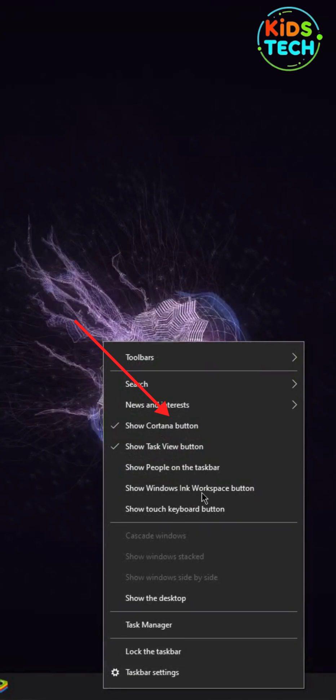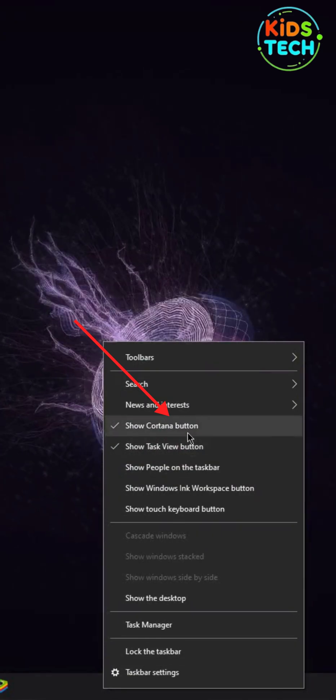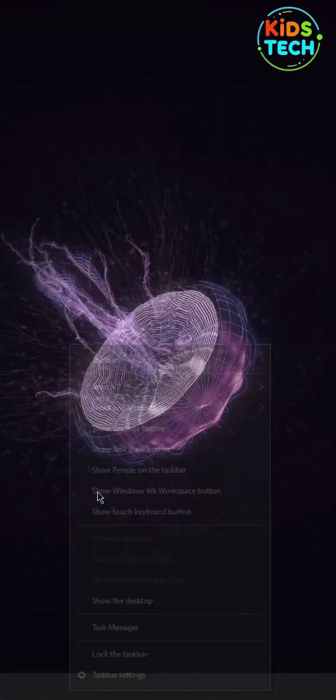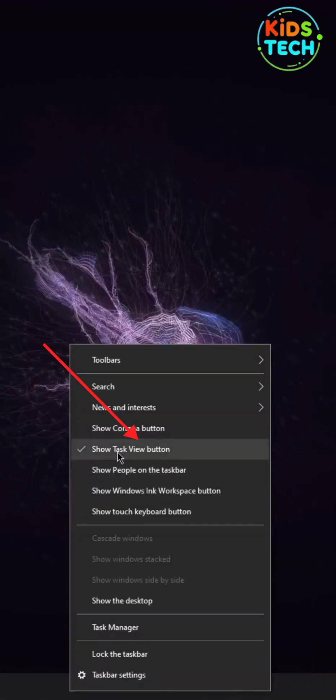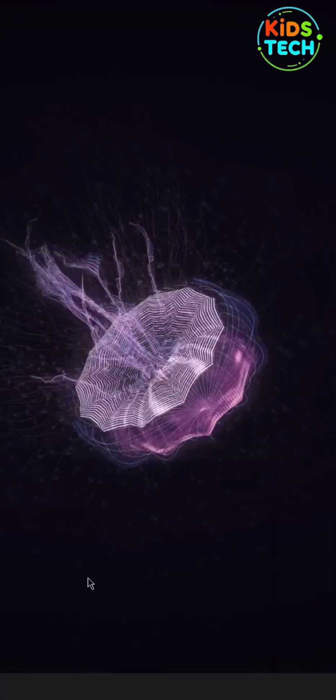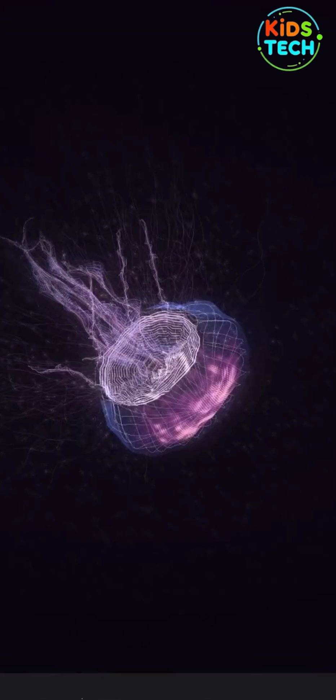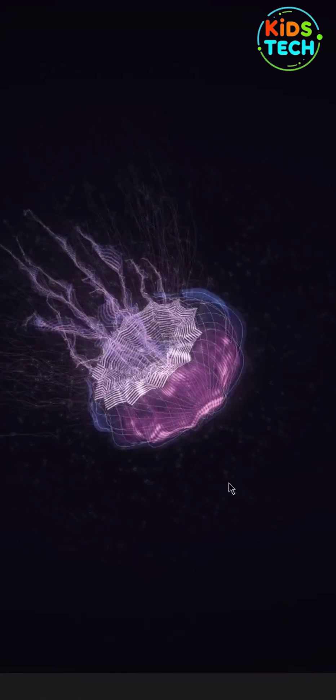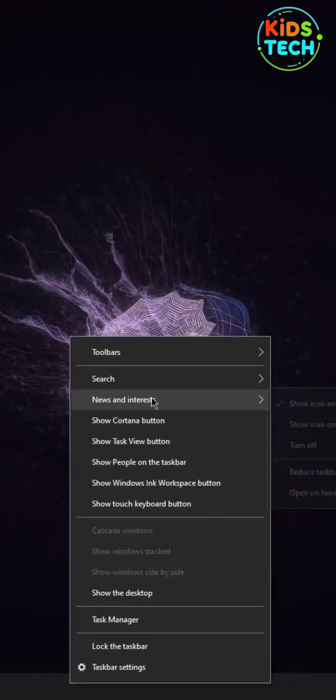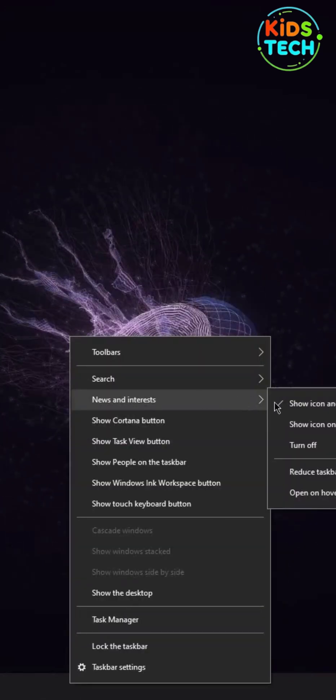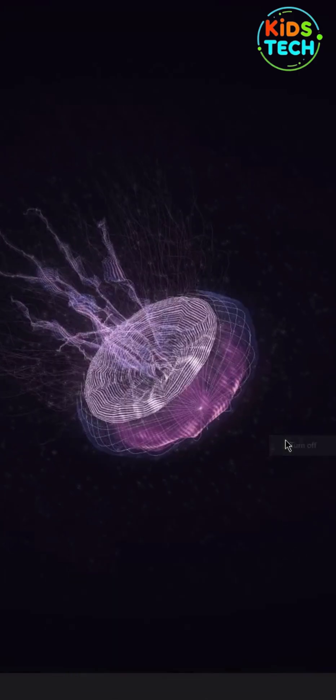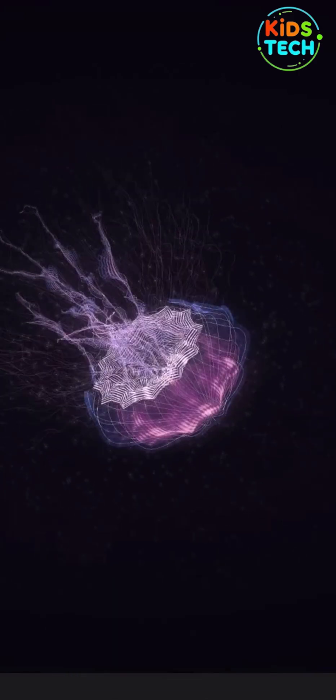Then, right click on the taskbar and turn off Cortana button and Task View button. Then, click on Search and hide that search bar button. And then, turn off News & Interest.